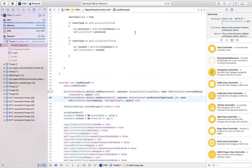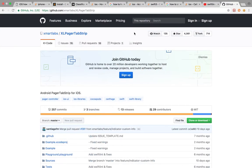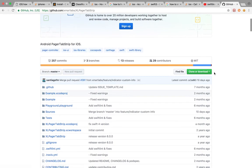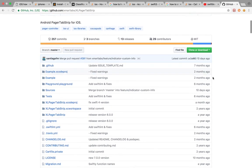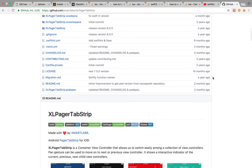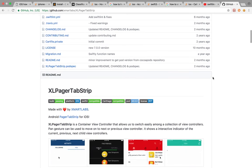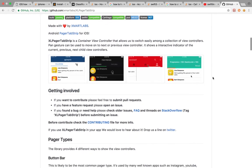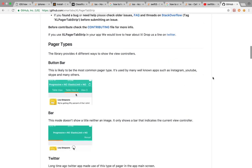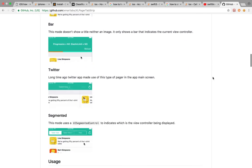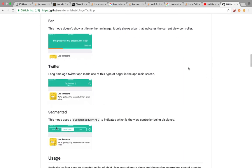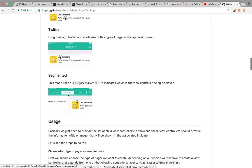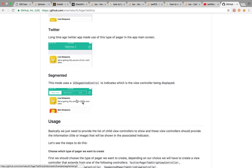Just go to this particular URL called github slash x smart labs Excel pager tab strip and please make a download of this particular zip file for a demo. Or else I will show you how to implement this using the CocoaPods. There are many types of animations, bars, and tabs available that is same like Android.